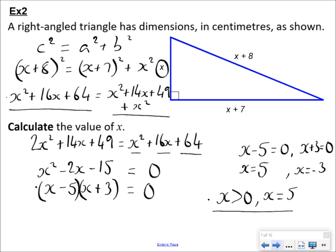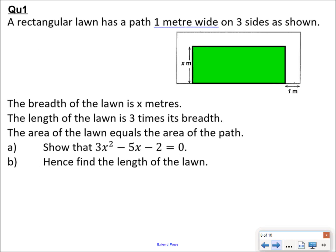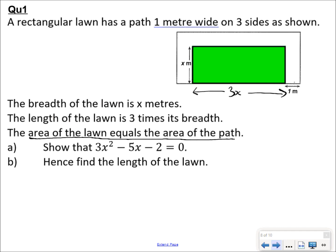Here are two questions to try, one at a time — pause the video and see how you get on. For this first question: you've got a rectangular lawn with a path one meter wide on all sides. The breadth of the lawn is x meters and the length is three times its breadth, so the length is 3x. You're told that the area of the lawn equals the area of the path, so you have to construct an equation based around that statement.